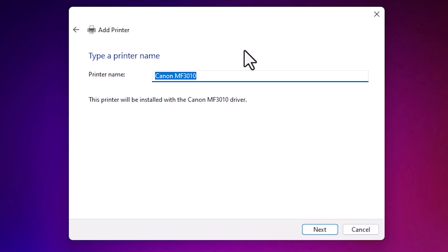If you want to change printer name, then change the printer name. You can give any printer name that you want. I go with the same printer name and click on next.